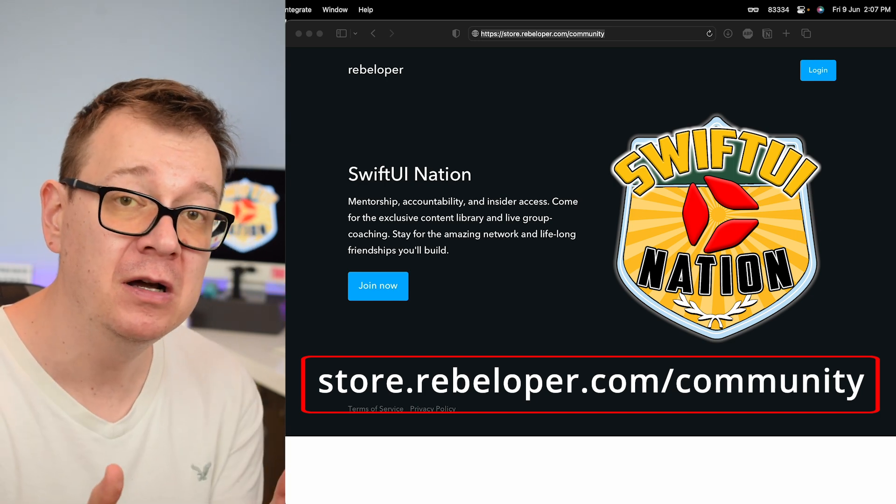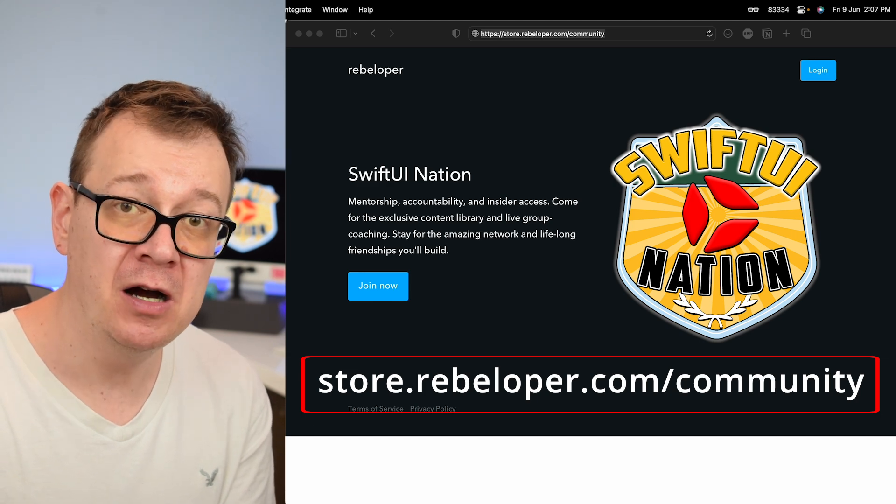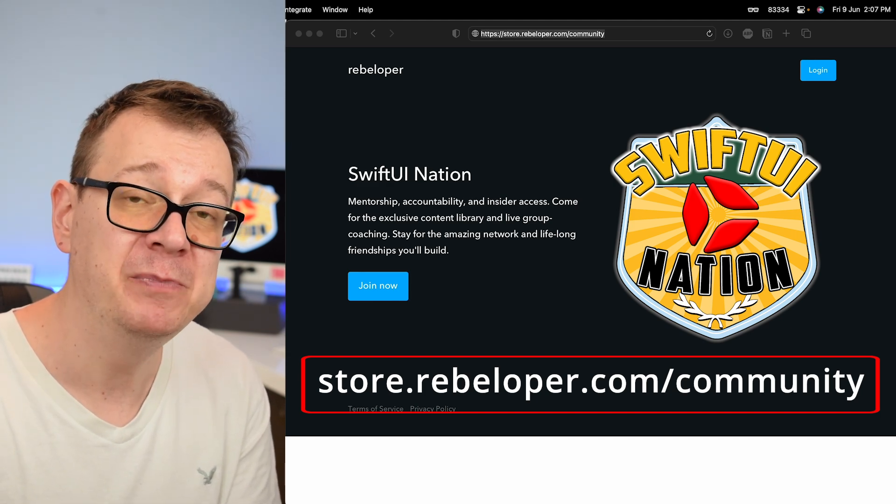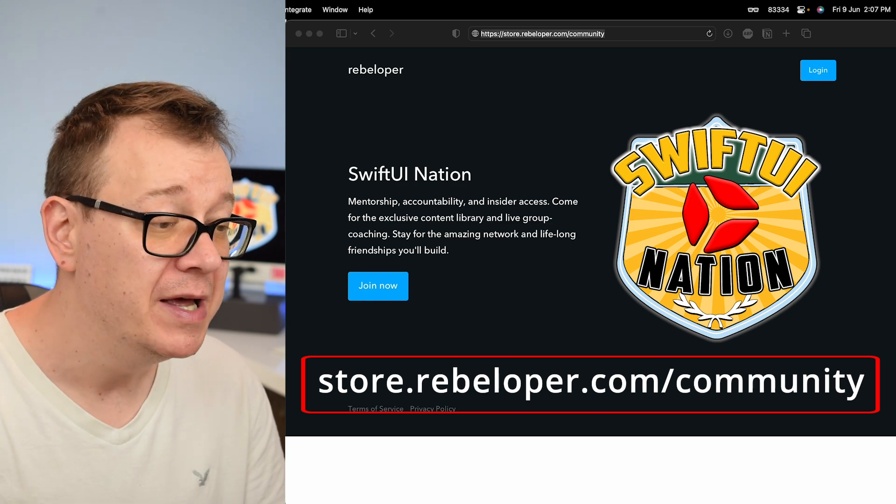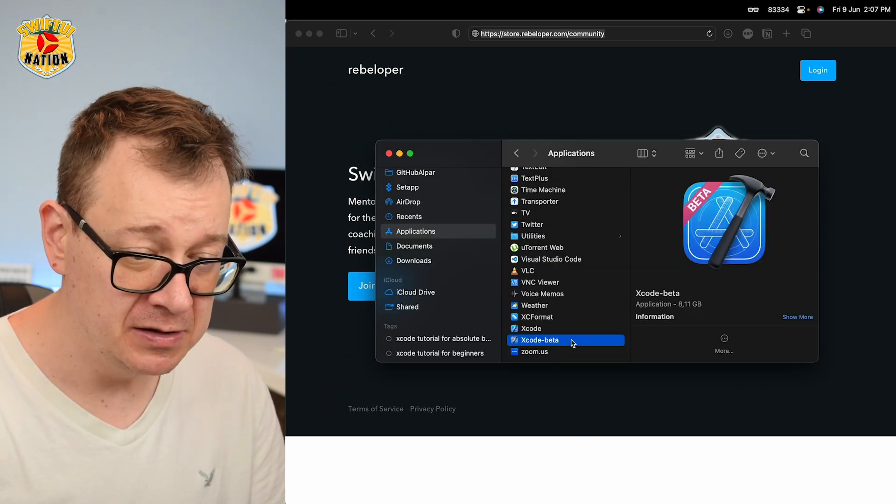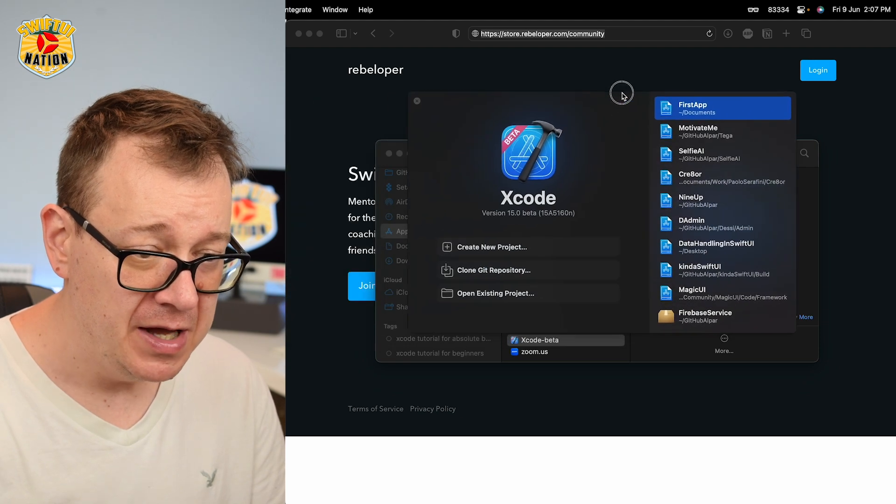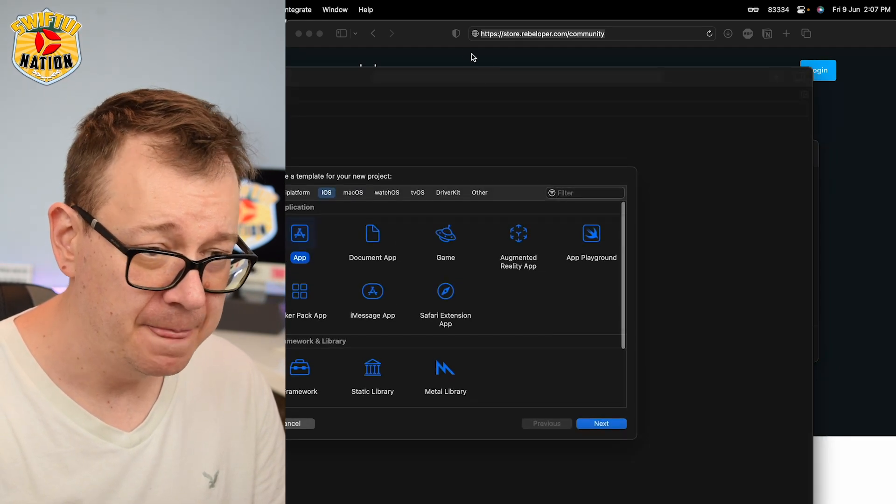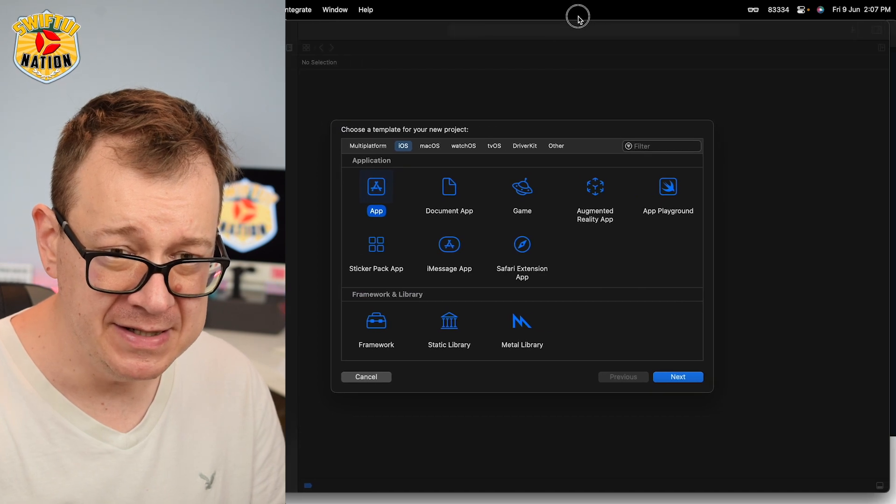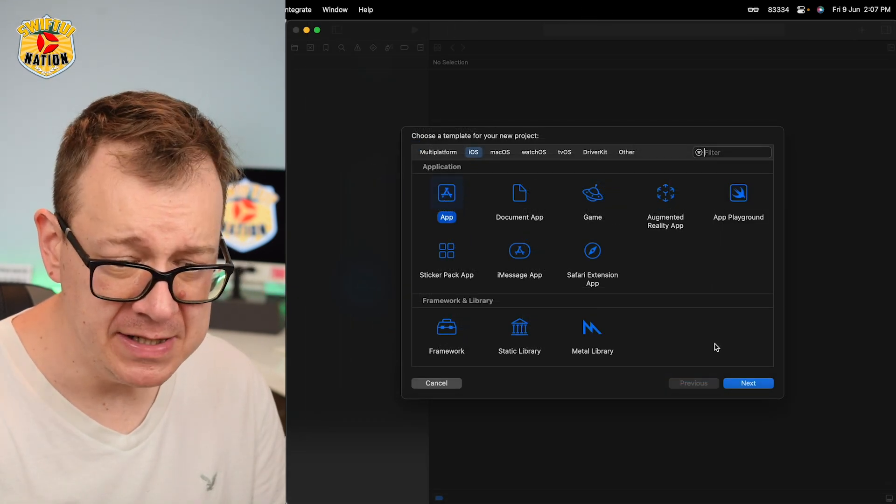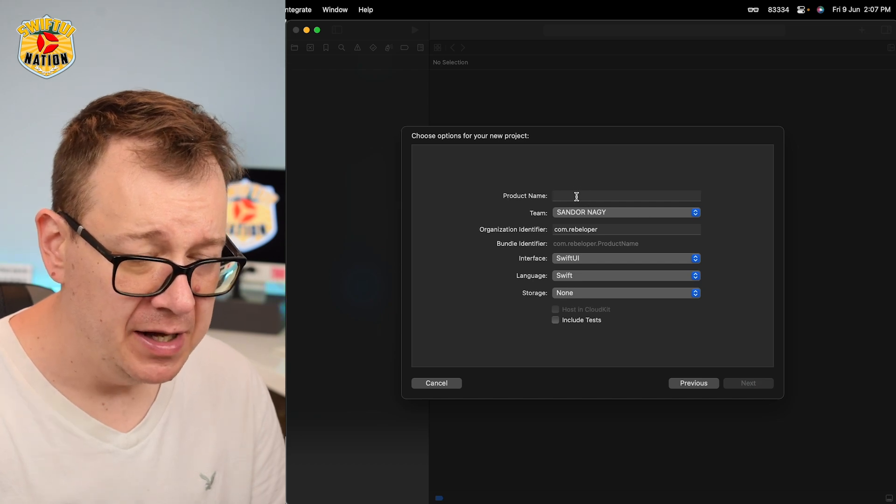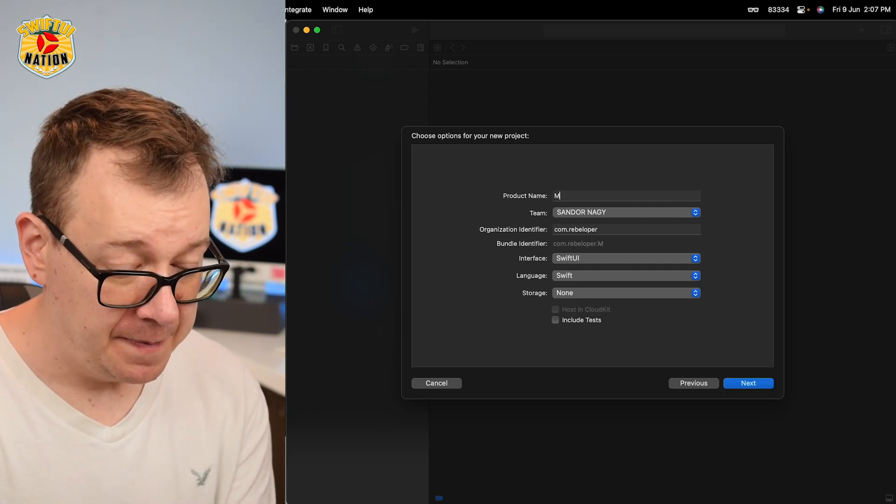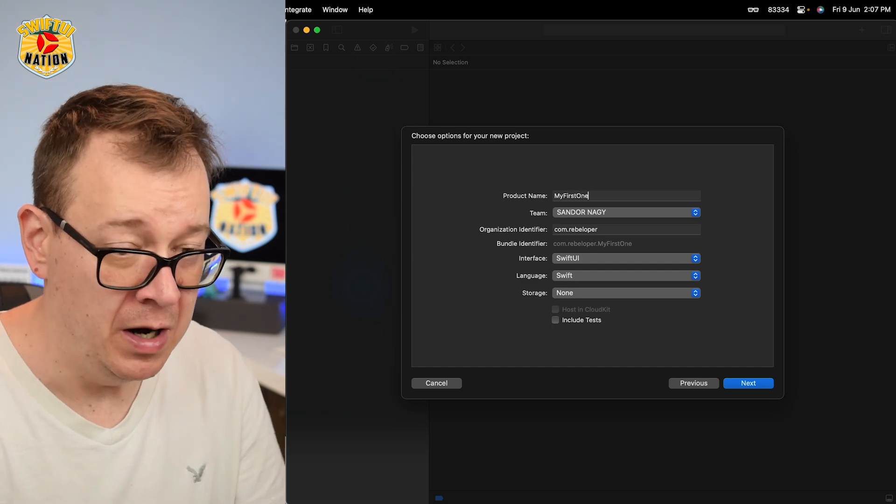If you want to download Xcode 15 beta, check out the video that I made previously. It should be somewhere over here. Let me just open it up. Let's double click here and create a new project. Let me resize this, and make sure that you select iOS and App, and let's click Next. Under product name, my first one.